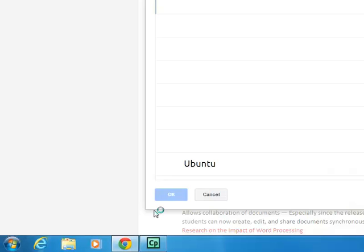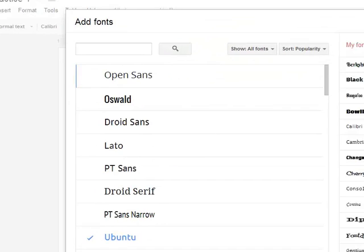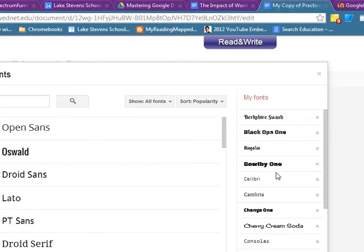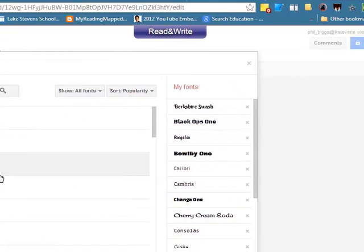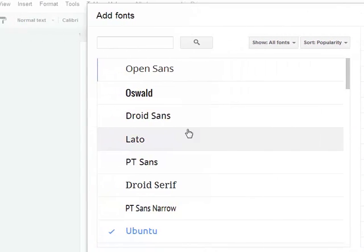If I click on that, I have a window pop up, and that window looks like this, the Add Fonts window.